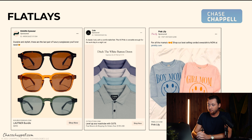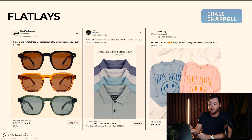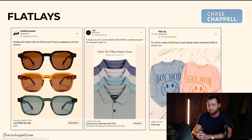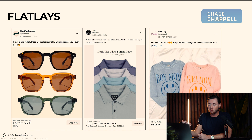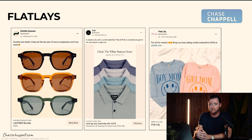Then we have flat lays. Flat lays essentially means taking your product and putting it on a flat surface. You can do this with sunglasses — just laid down flat — or with teas in a nicely branded way, or Cuts and Pink Lily where you just lay the items down on the ground and take a photo. The ROAS is absolutely incredible on flat lays because it's easy to see, there's no model's eyes to get detached from, you can focus on the product itself, and it's a good way to show variety and increase the likelihood that somebody clicks through.